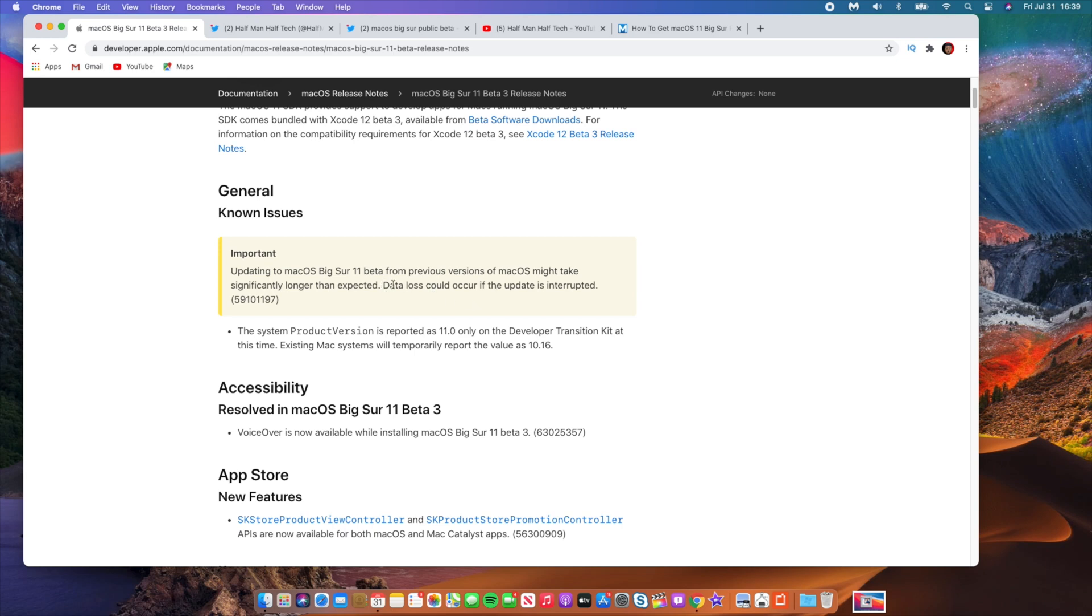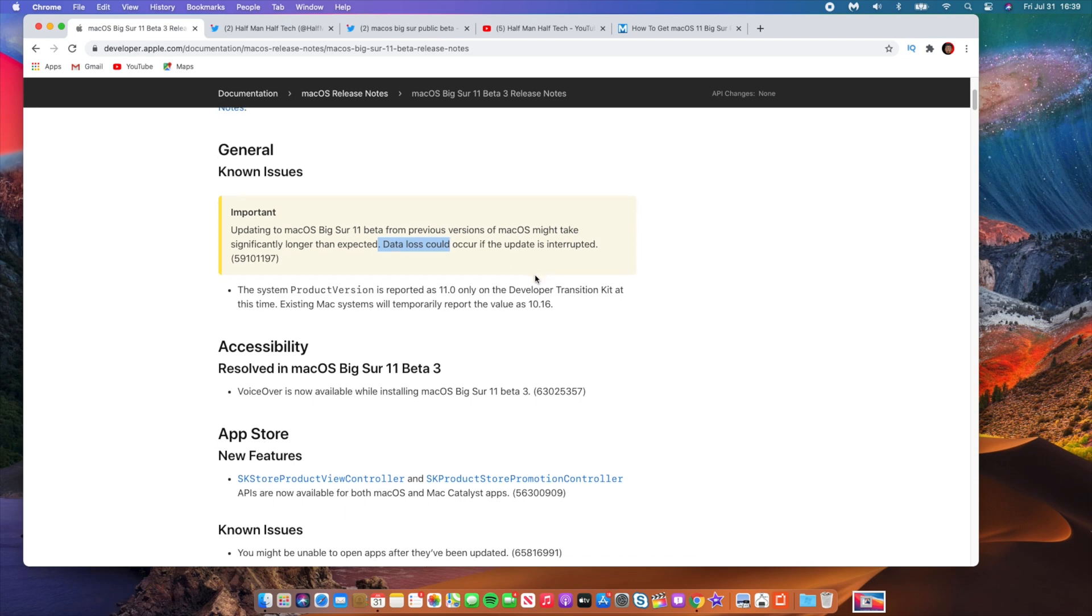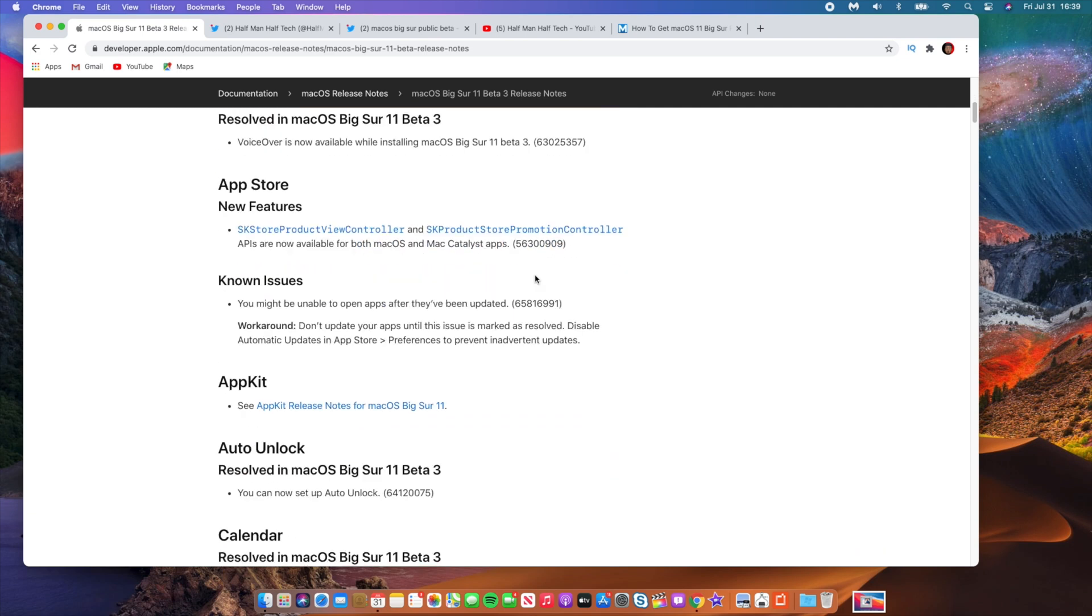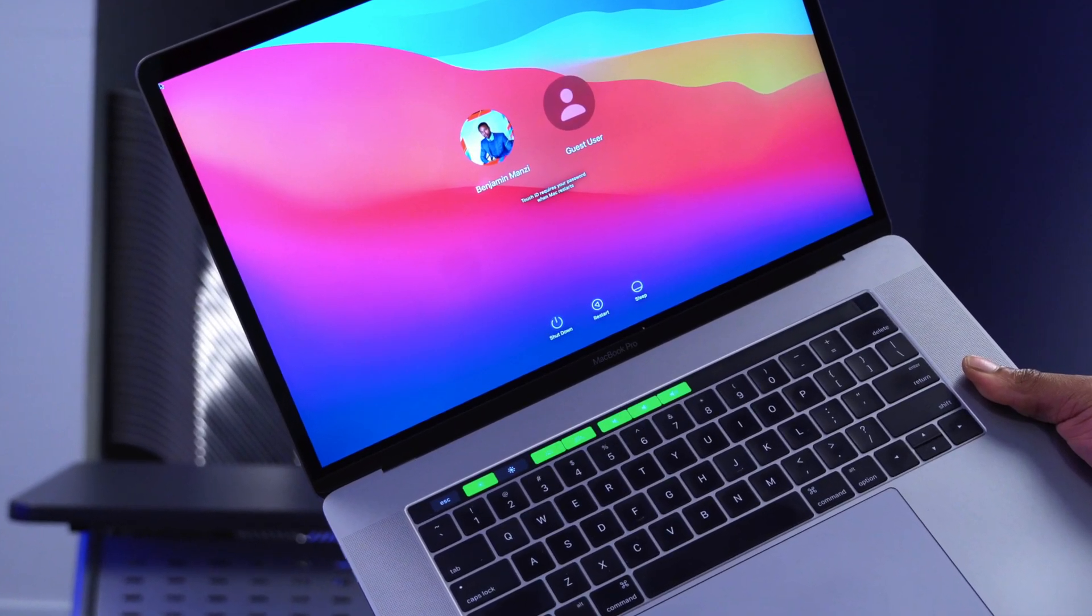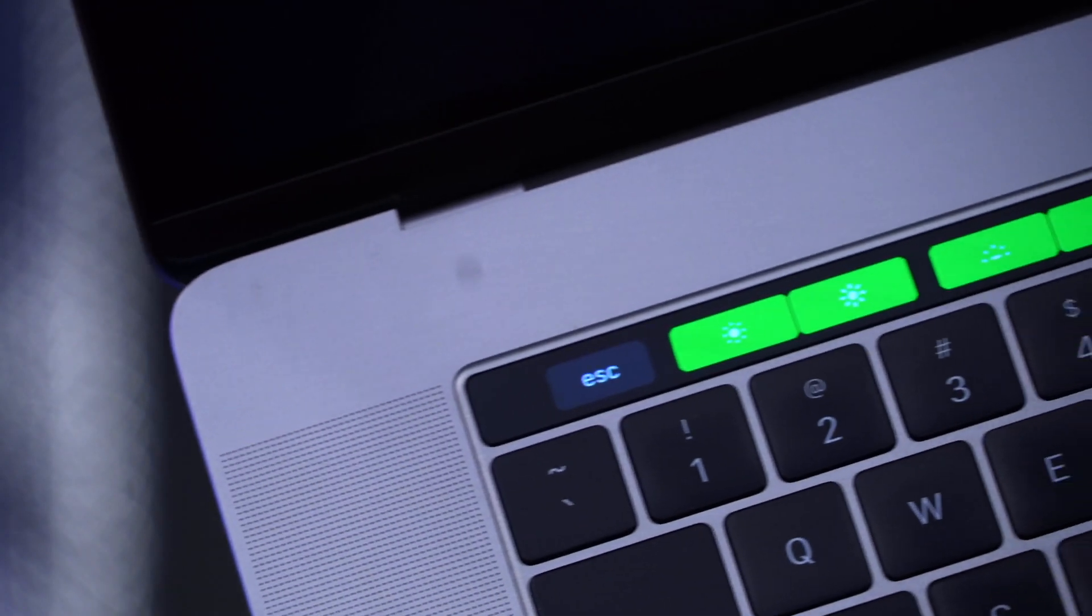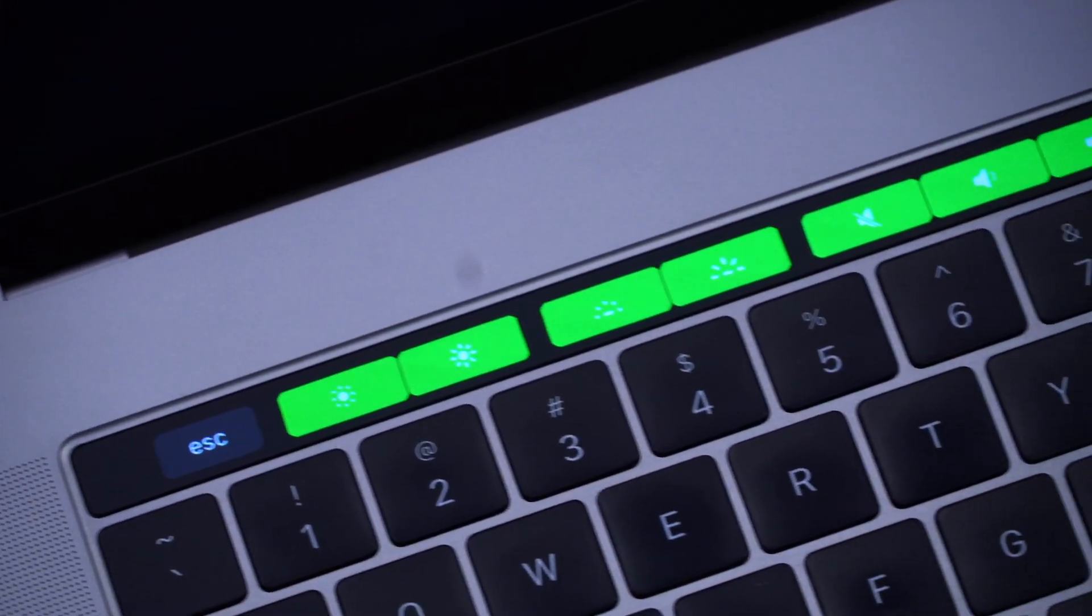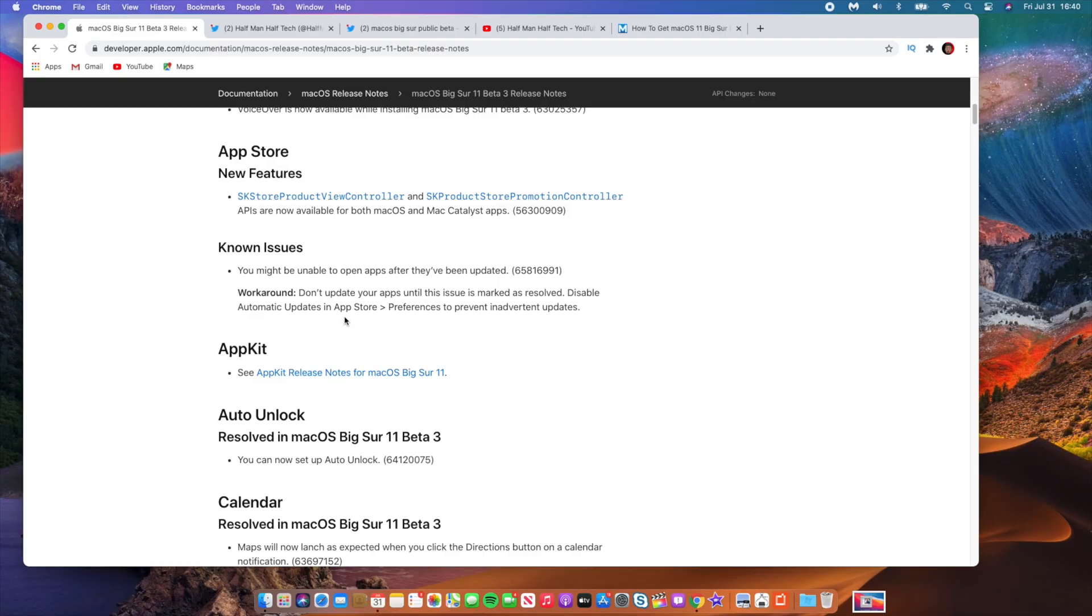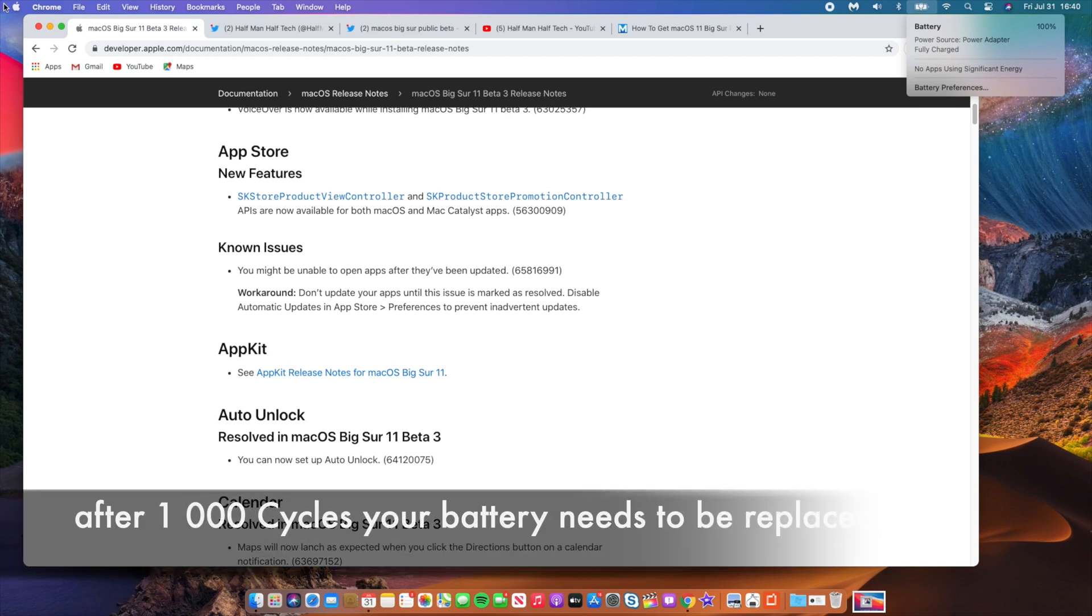If you look at the Apple release notes that we have here, you can see that some of the issues are like this update might take longer than expected and if you interrupt the update process data loss could occur. There's quite a number of other known issues. For example with macOS Big Sur beta 3, the Touch Bar is having issues because we have all these new green buttons and new interaction that came with the update on beta 3.